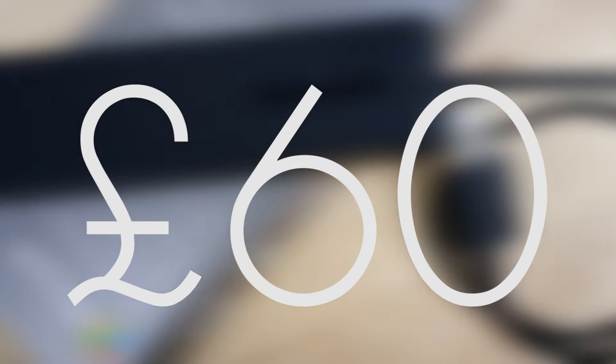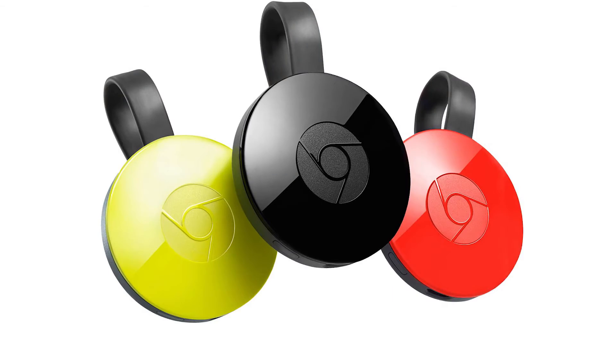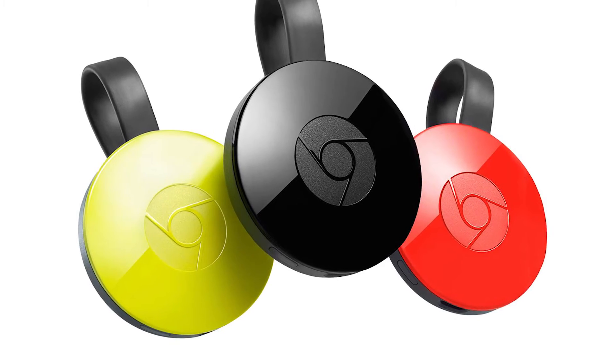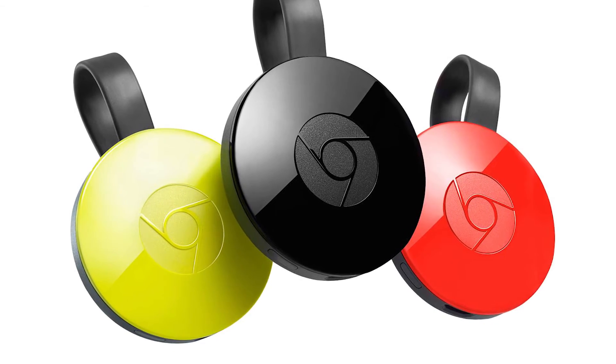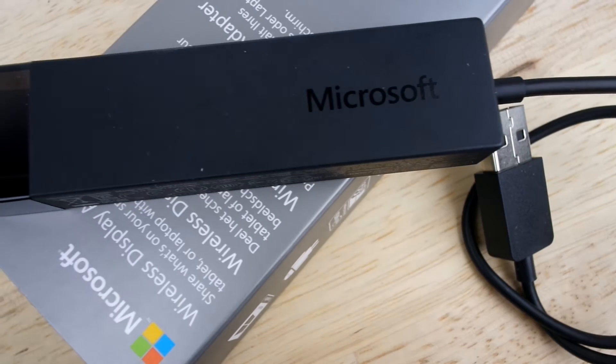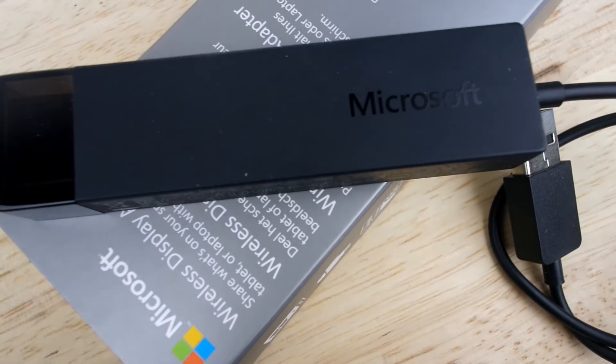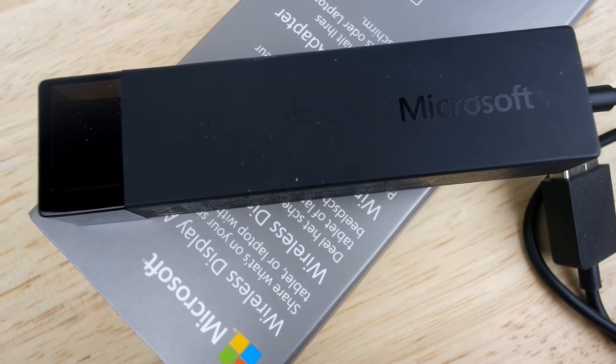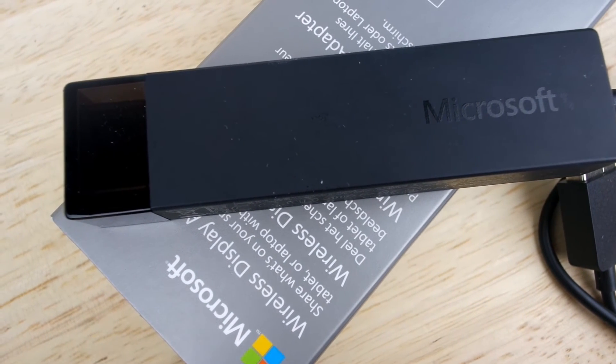It's currently available for around £60. So whether you think a Chromecast is a better option for £25 is up to you. But to get an exact replica of your PC and mobile device screens, this Microsoft wireless display adapter is definitely the best option.